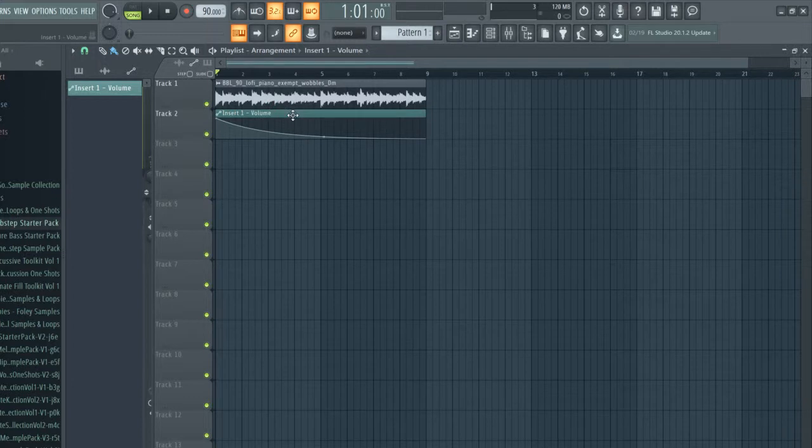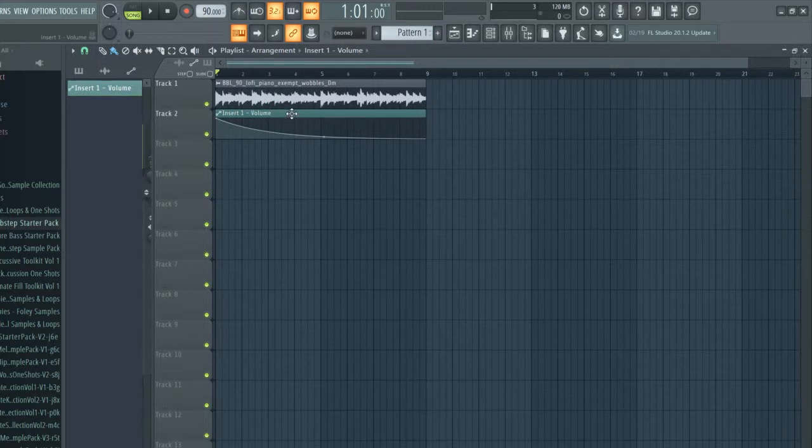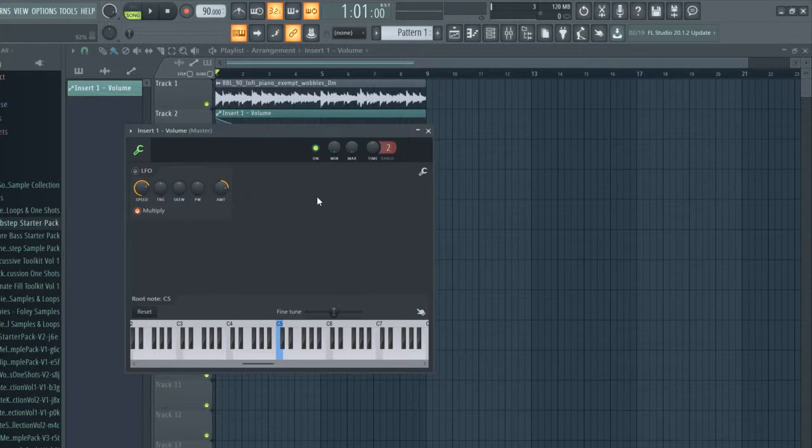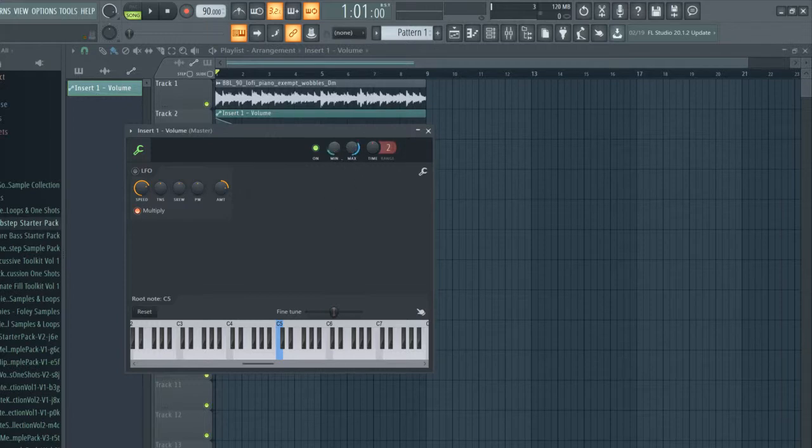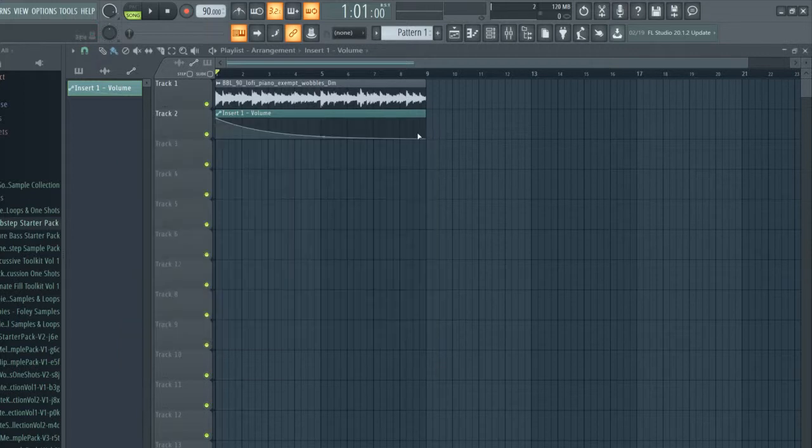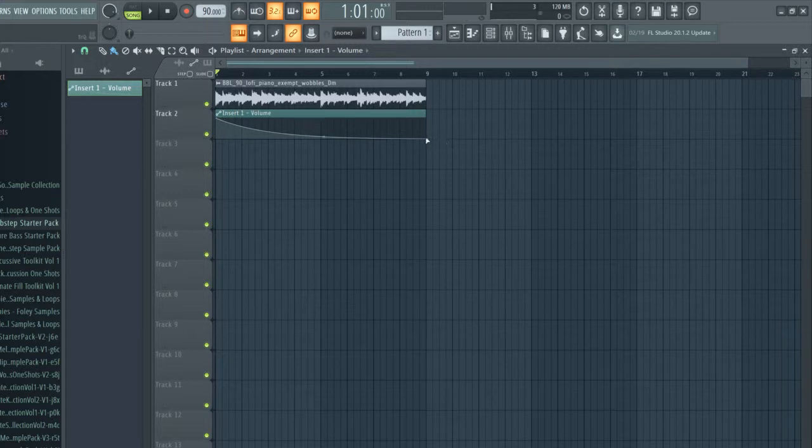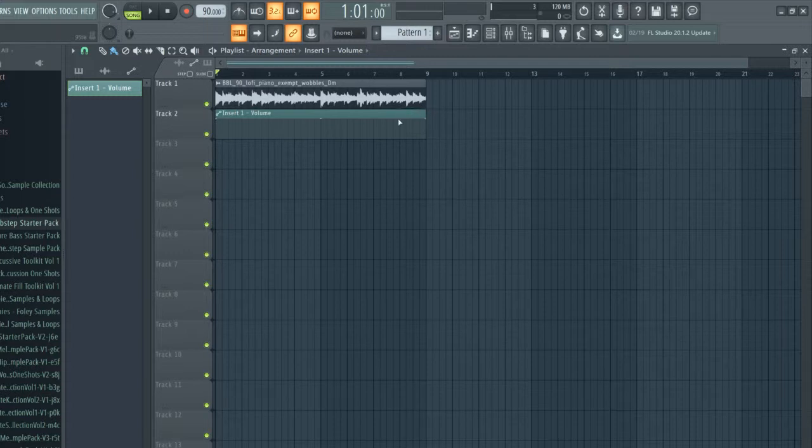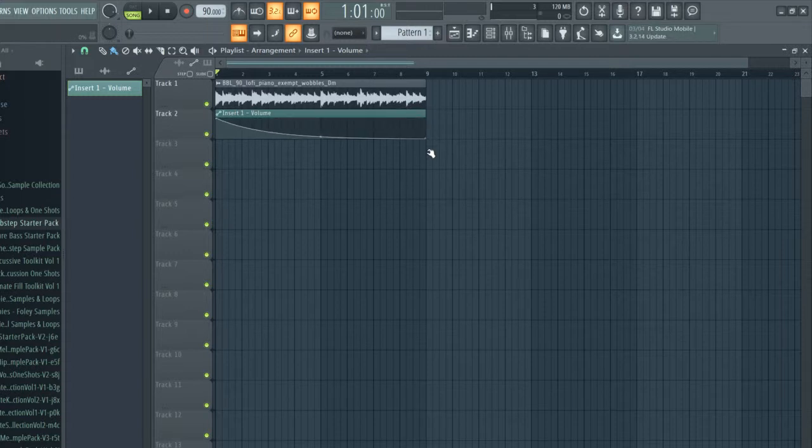And also what you can do, this is kind of a neat trick, is if you double click on the automation clip you can come here and you can actually set the max and adjust that, and you can adjust the minimum. So what happens is when these points are all the way at the top it'll be at the maximum that you set, and when it's all the way at the bottom it'll be at the minimum that you set.